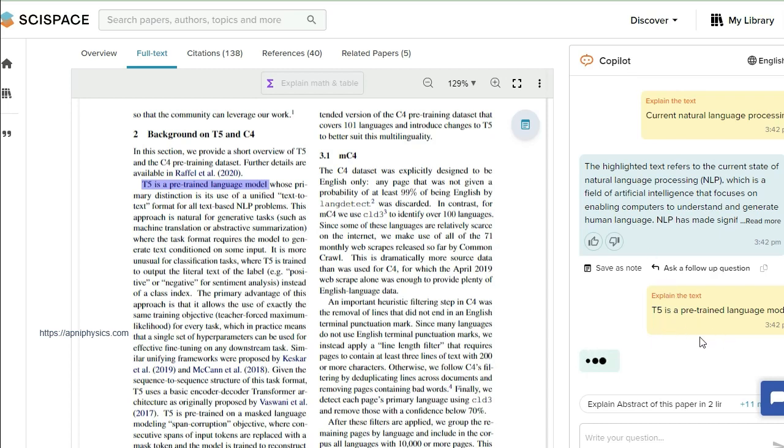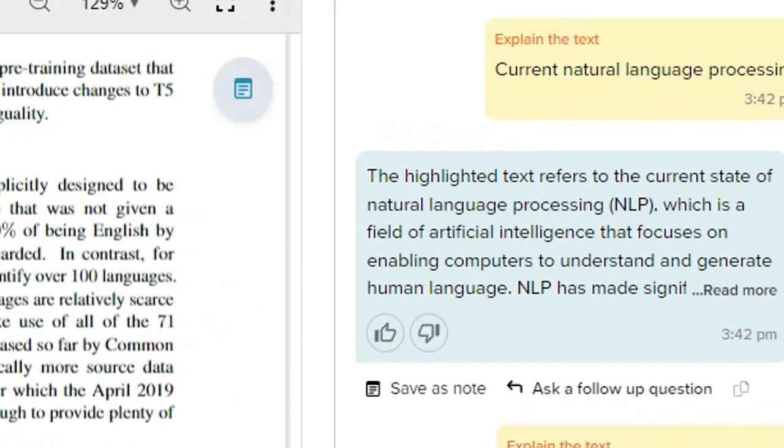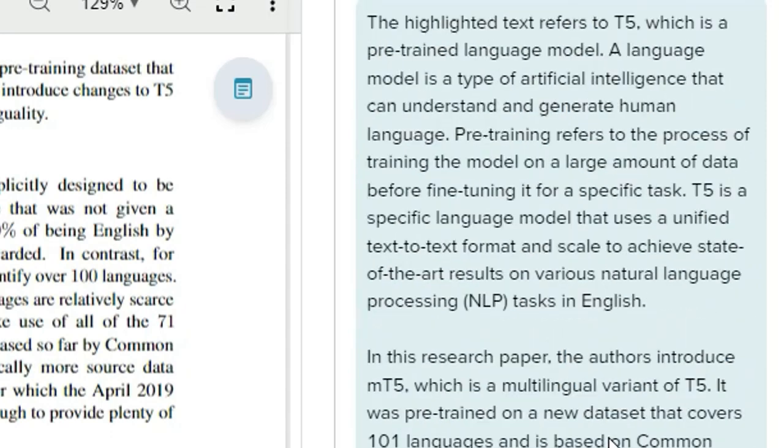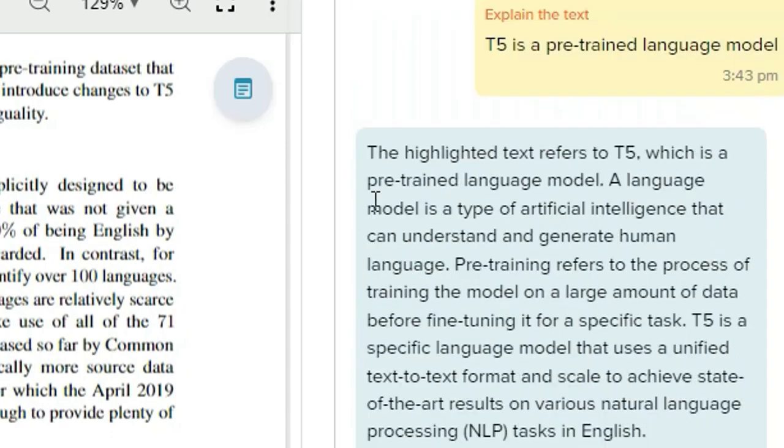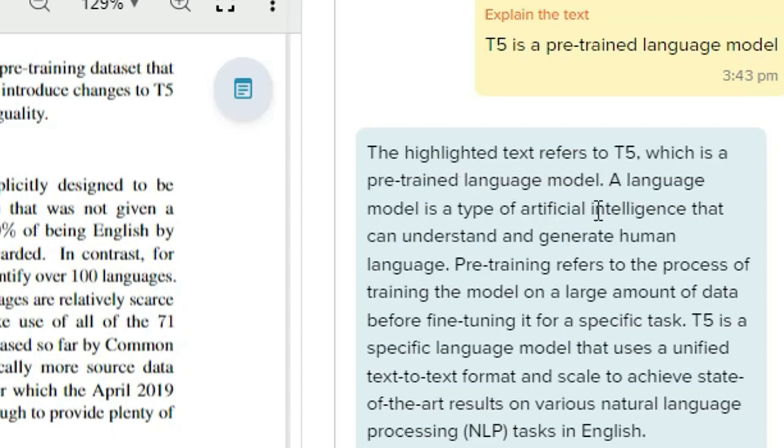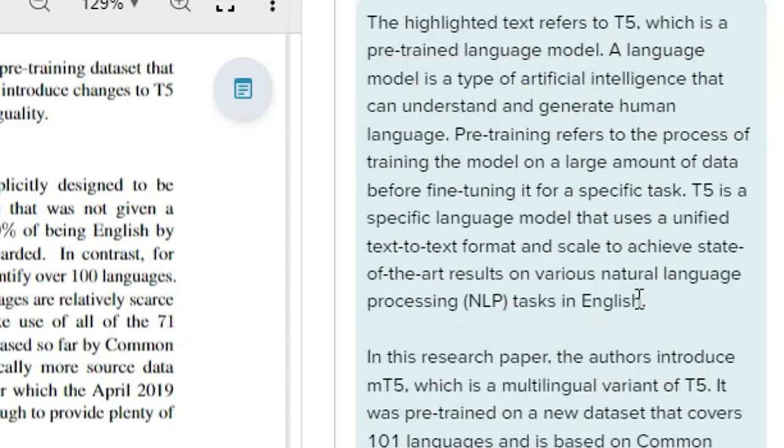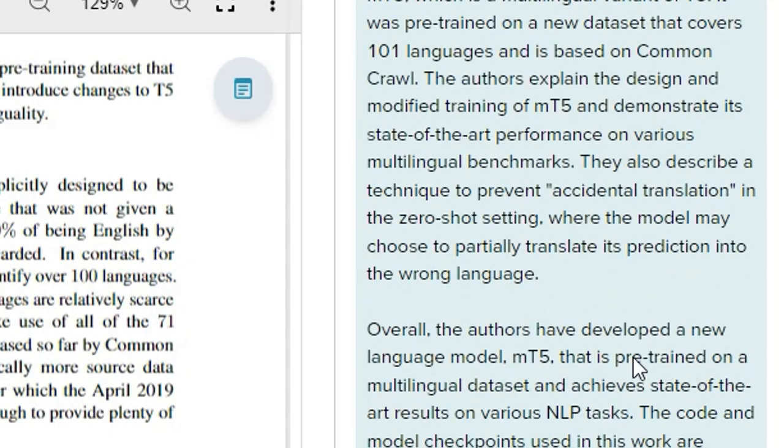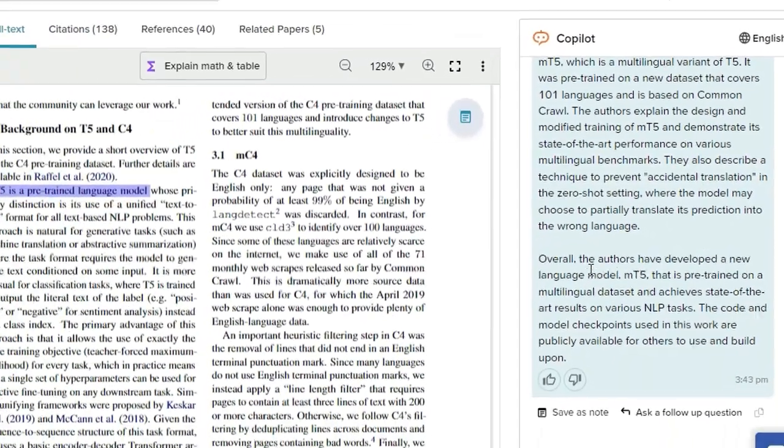After some seconds, because it is analyzing and it is kind of similar to ChatGPT, now you can see here the response. The highlighted text refers to T5, which is a pre-trained language model. A language model is a type of artificial intelligence that can understand and generate human language. Pre-training refers to the process. All these details, and then you can read the deep dive concept and the conclusion.